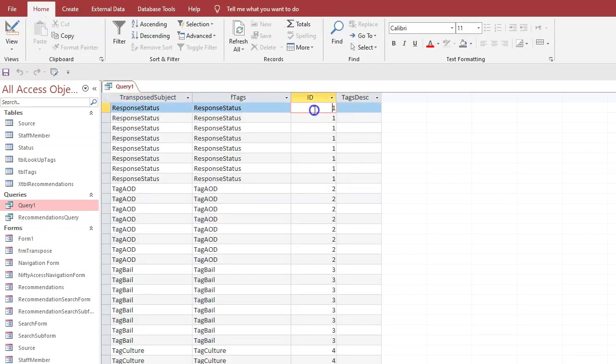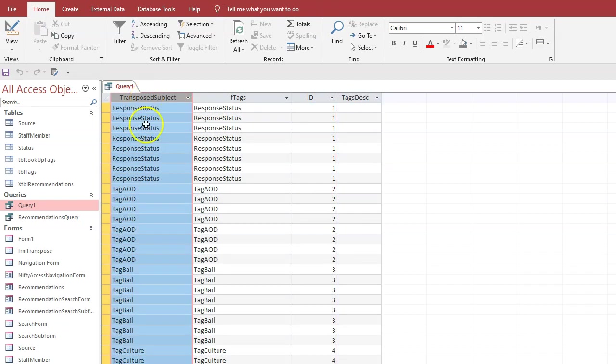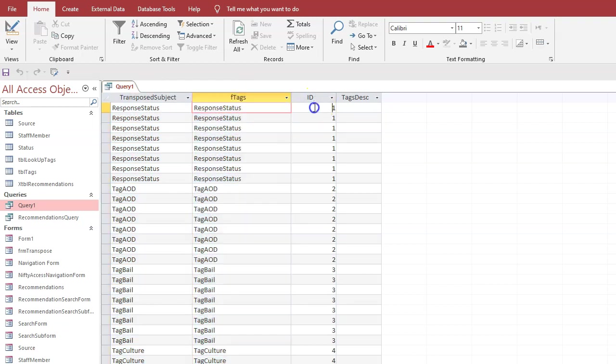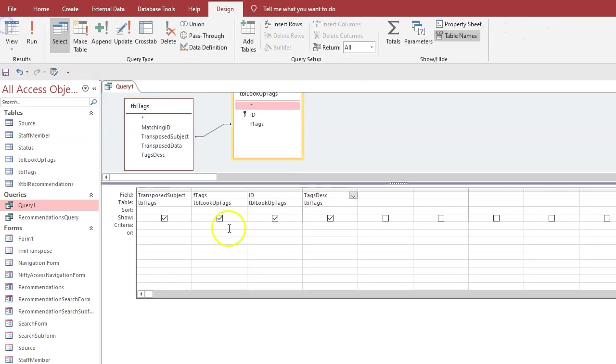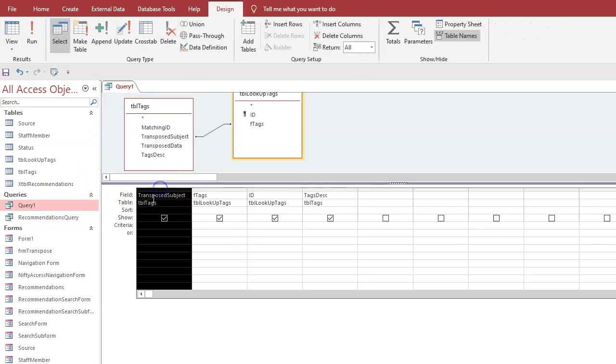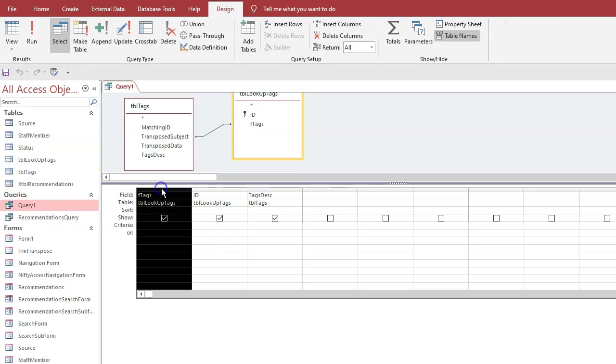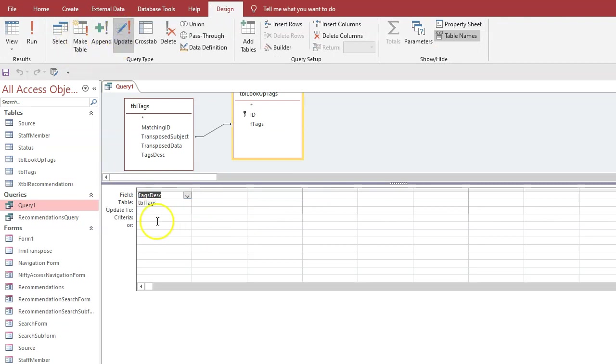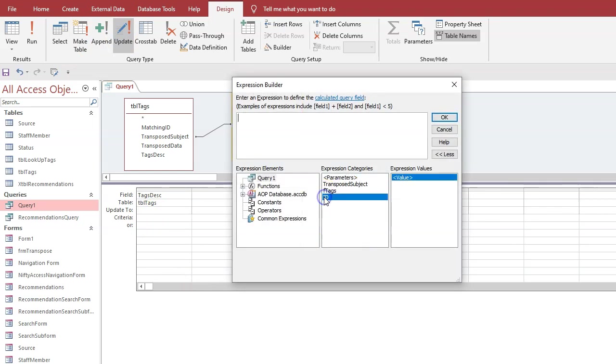Now if we look at the query again, we can drag the tags description in here and it'll be empty. We need to update it to one, because remember this relates to the transpose subject table and this is the link table, and we're going to provide a link with the ID and the tag description. So now we can get rid of these, and we want an update query, and we want to update this to build ID. Okay, run.